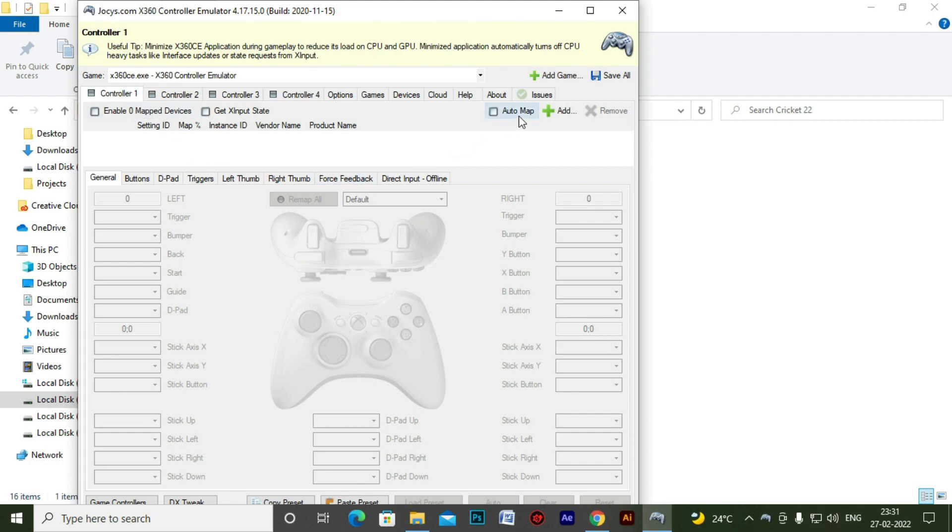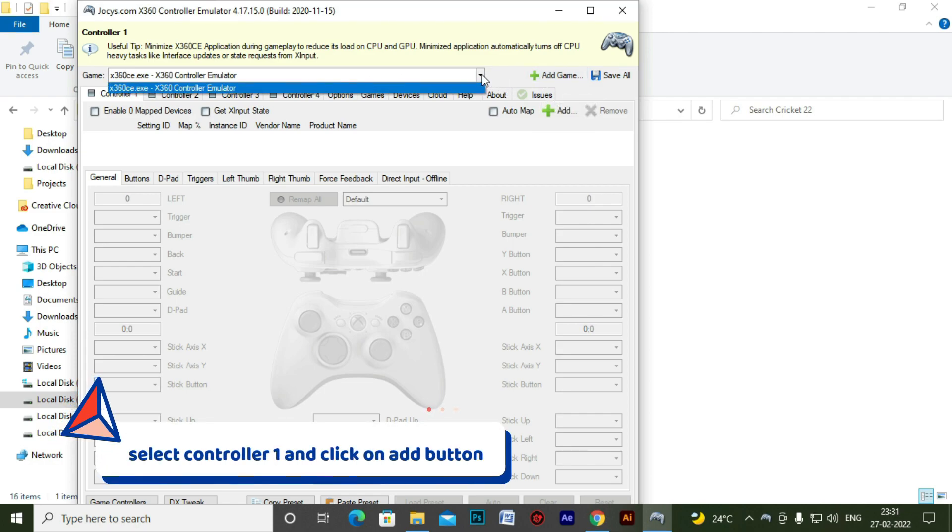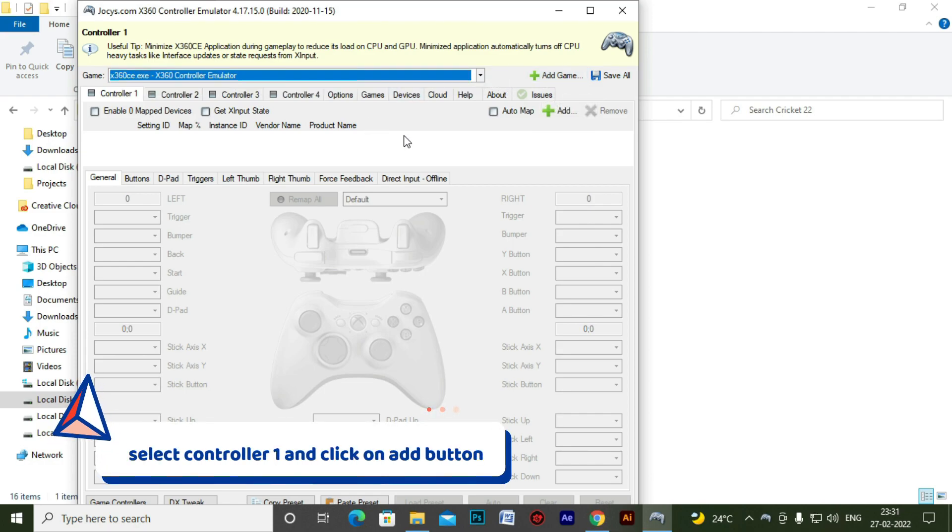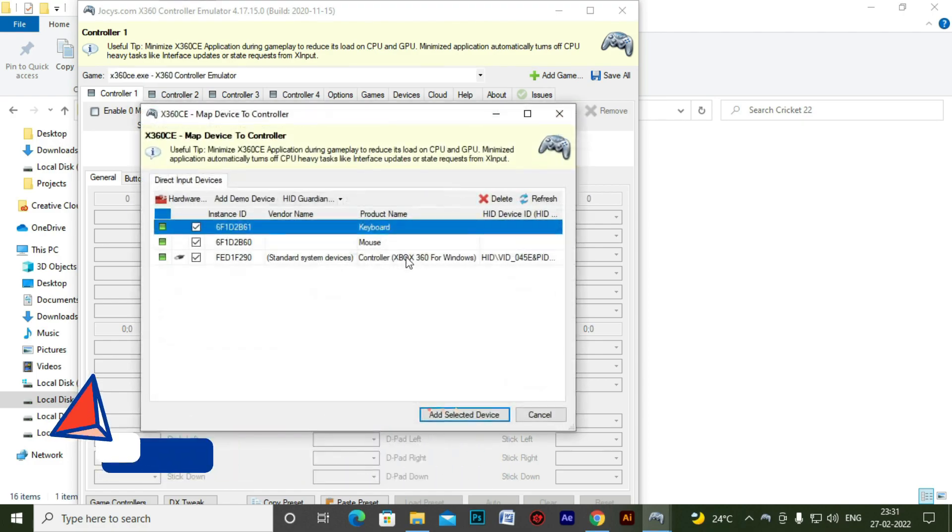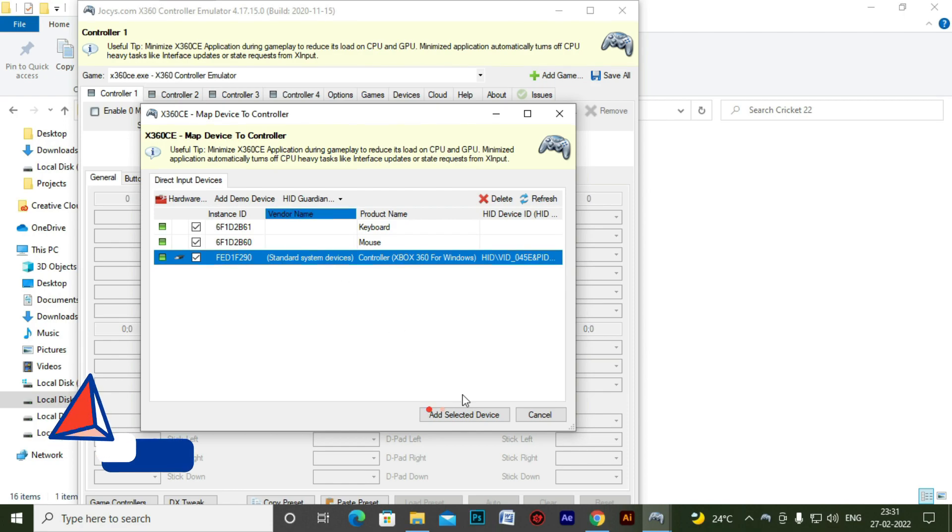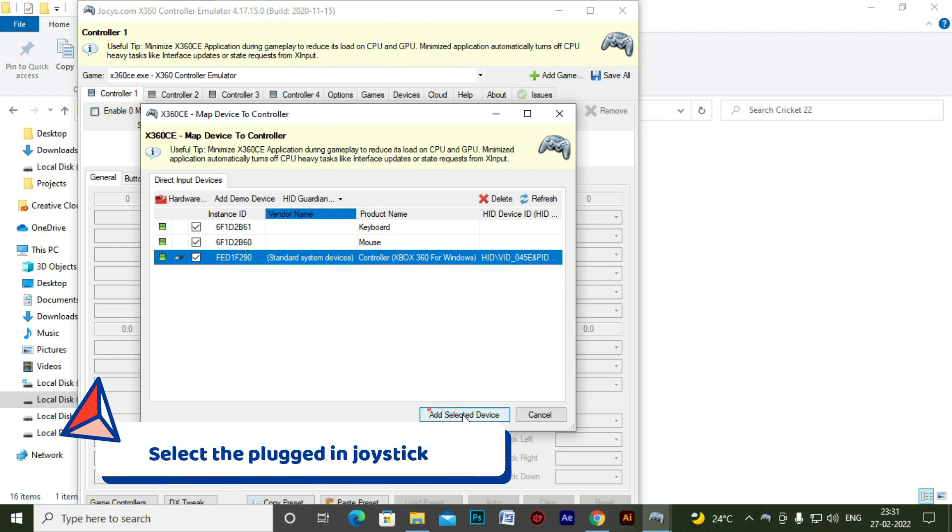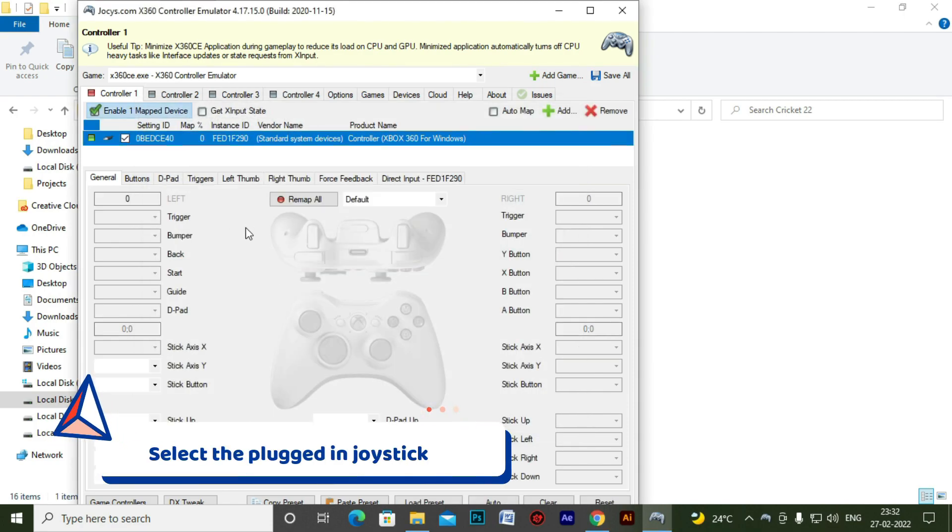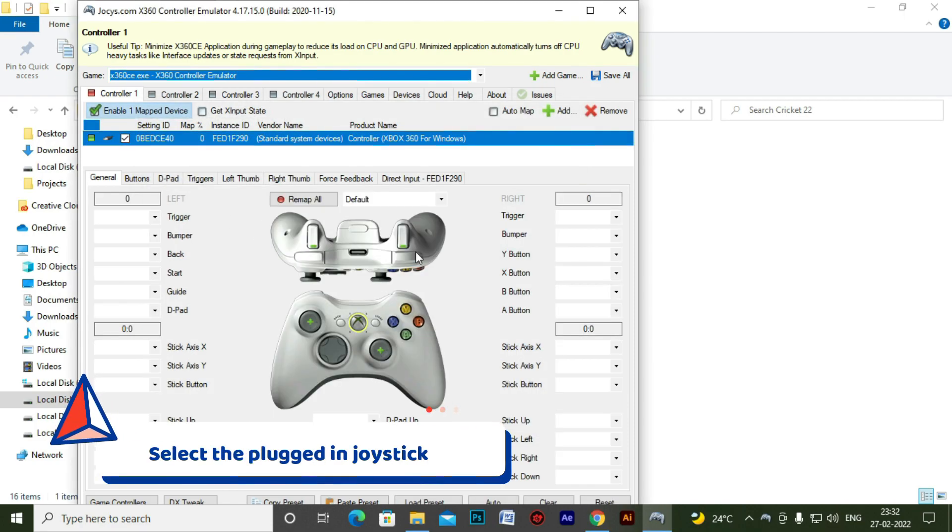For that, you have to click on controller one and then click add button and select the joystick and click on add selected device. So you have added it.